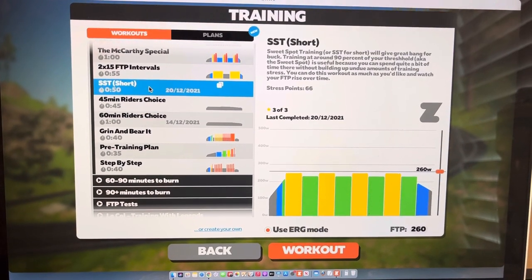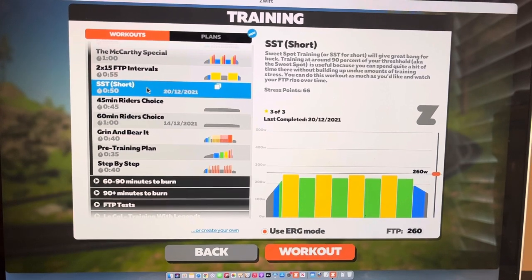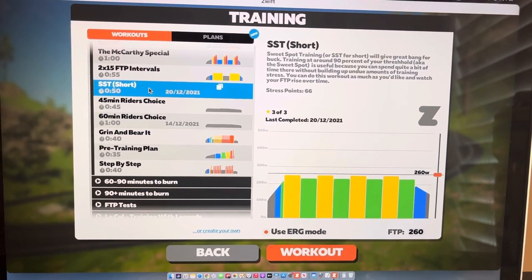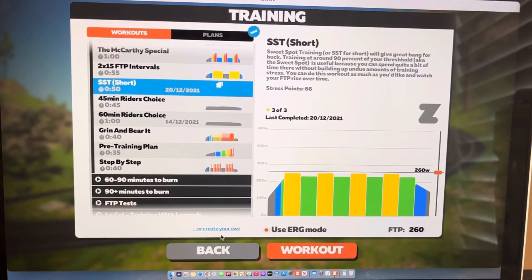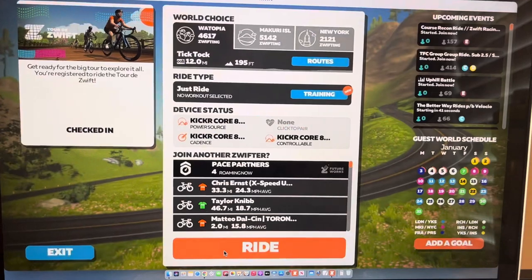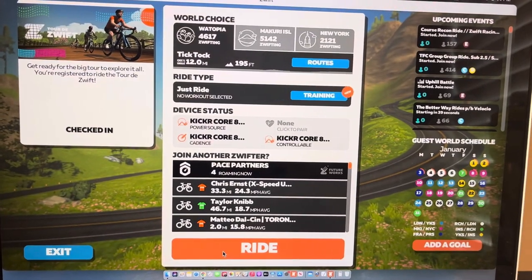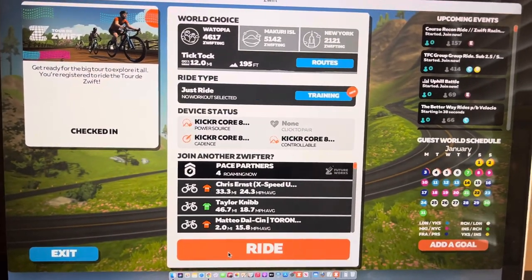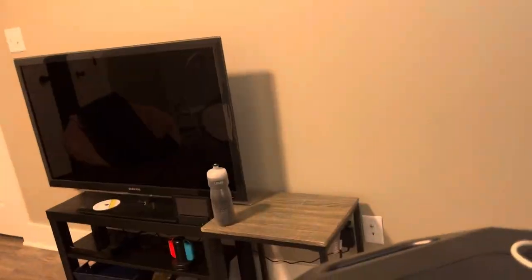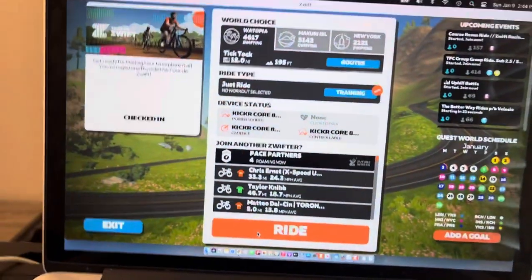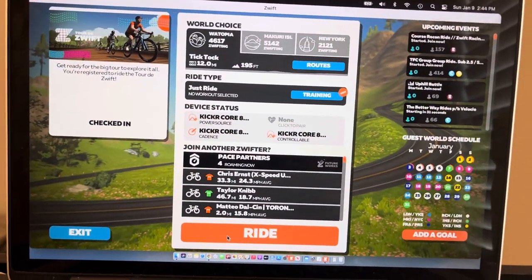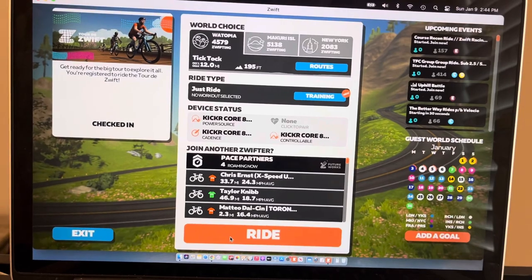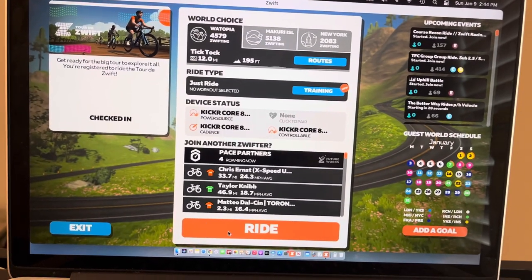But I've seen some people hook it up to a TV. I've got one in here, I just haven't bothered with figuring out how to cast it to a TV yet. You can also use it on your phone or an iPad, I believe.